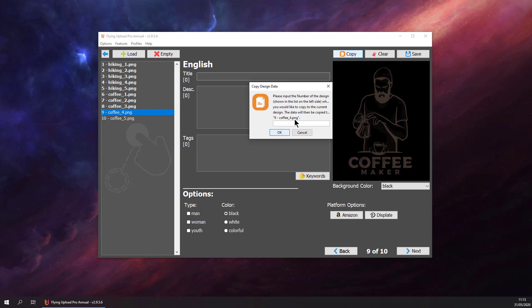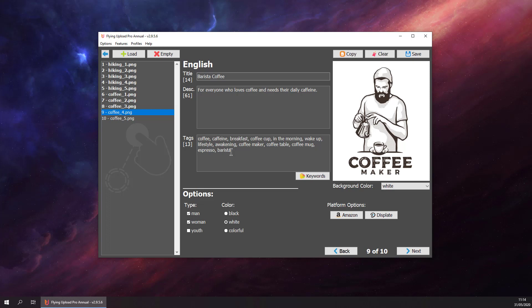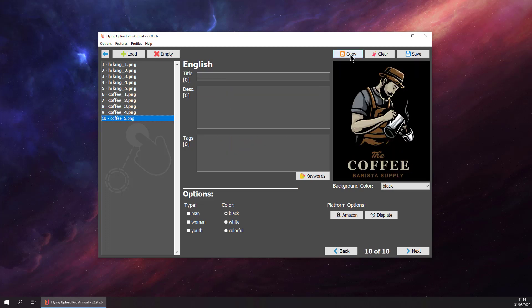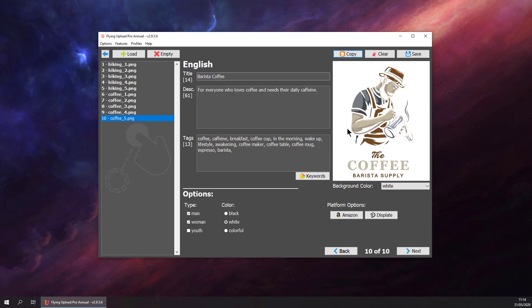Copy again. This one is maybe a barista, so we could swap the title like 'Barista Coffee.' If it's in the title, we should also add it to the tags, so add barista. Then we can go to the last one. This one is similar to the previous one, so we can just copy the data as well. This is basically it. We have finished tagging all our designs.